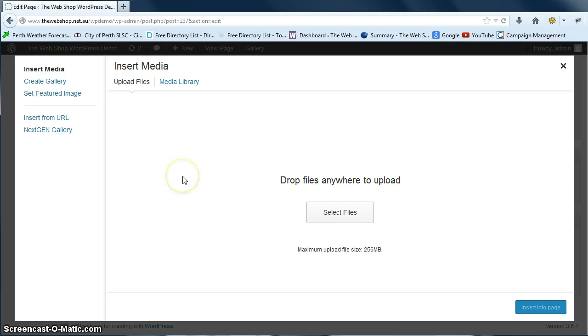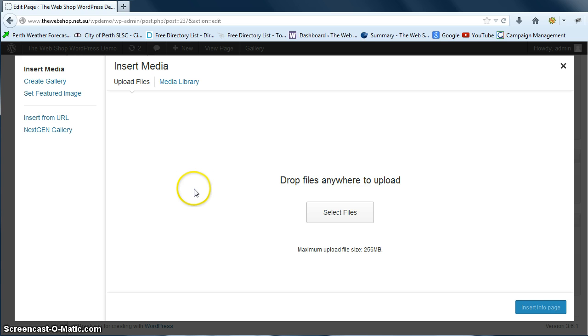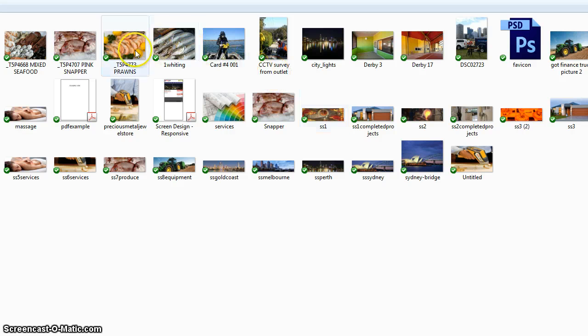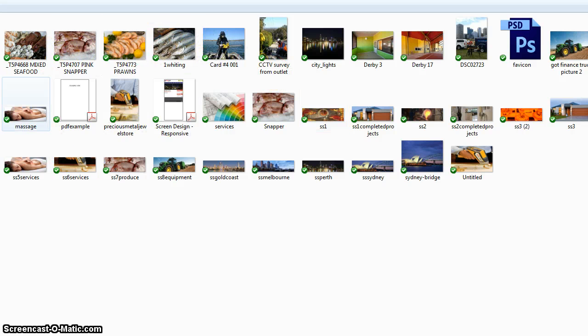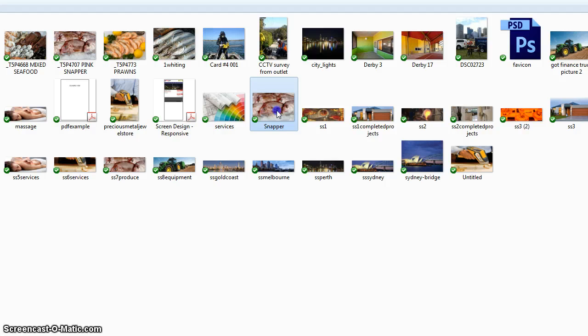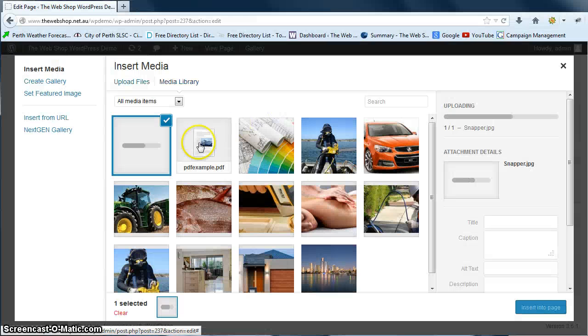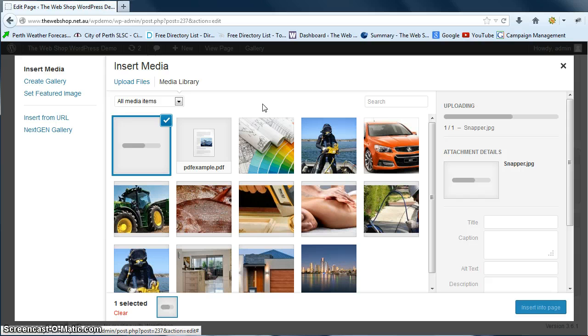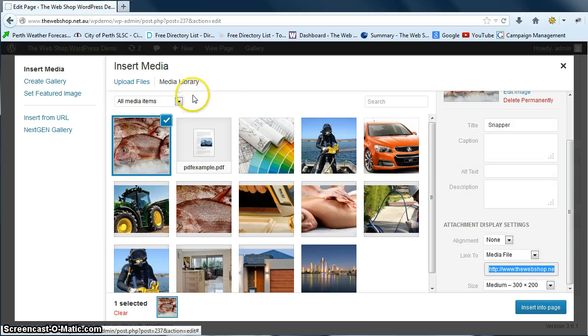Now we want to, in this first case, upload a picture from our computer to our WordPress installation. So we're going to select the file which will open up a folder on your computer. You want to browse to the folder where you've saved the image. In this case we're going to put in this picture of some snapper. We're just going to double click that and it will upload into your media library.